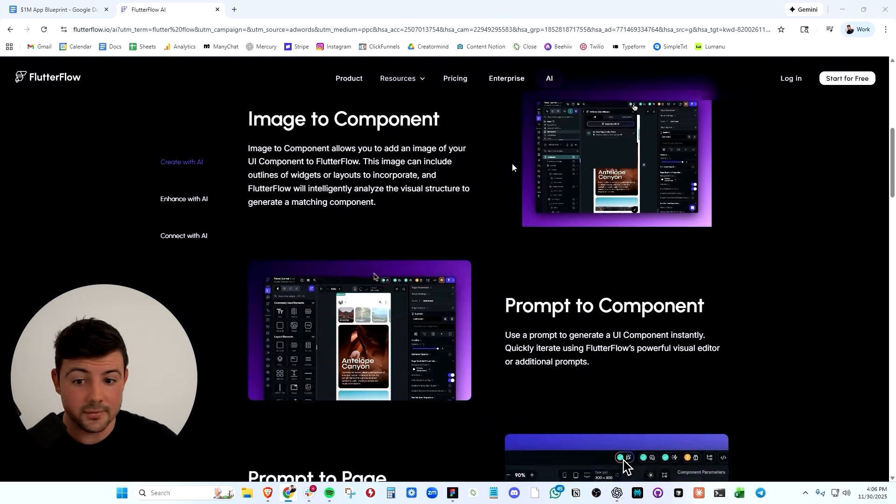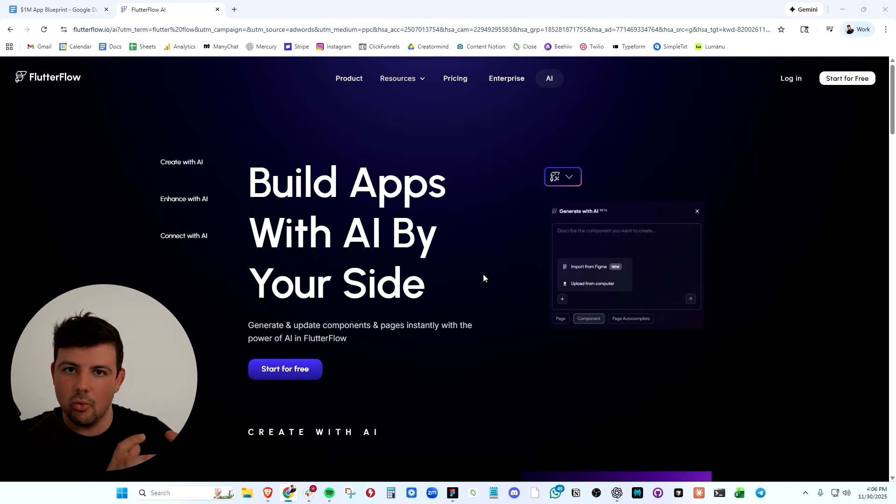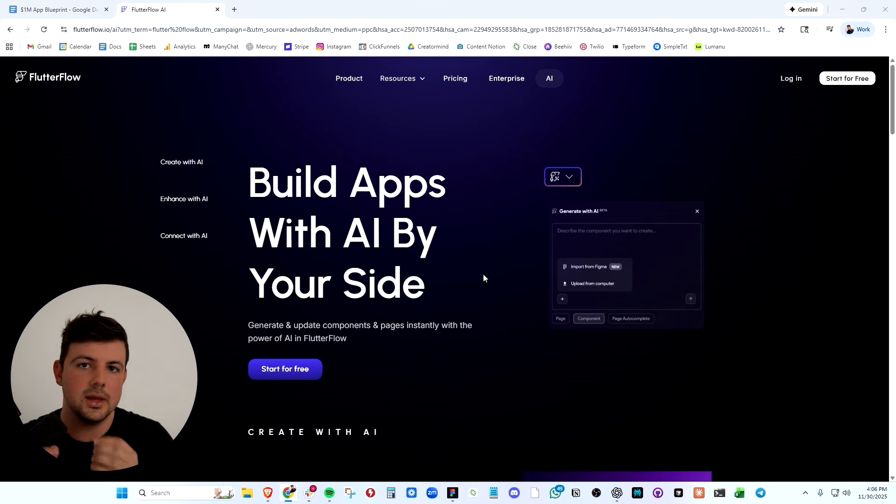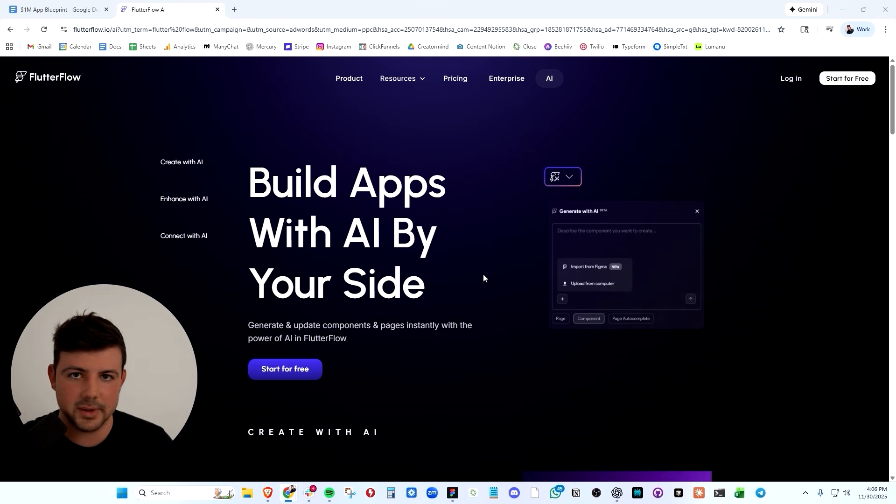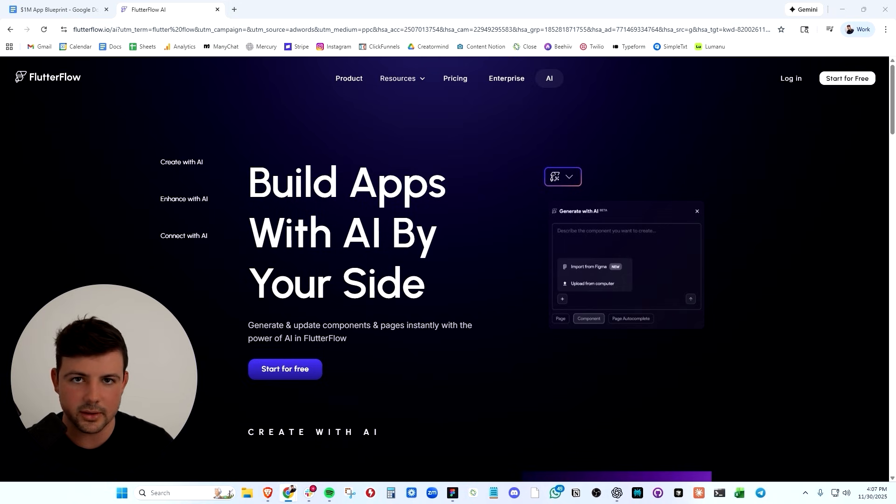So we built V1 with Flutterflow and eventually it got to a big enough scale where we said, hey, we're going to rework this. And we rebuilt the entire app in React and React native. Build fast and scrappy first, and then you can polish everything later.